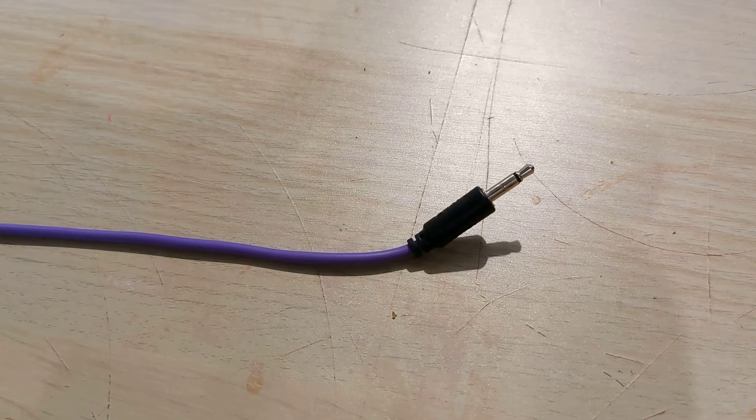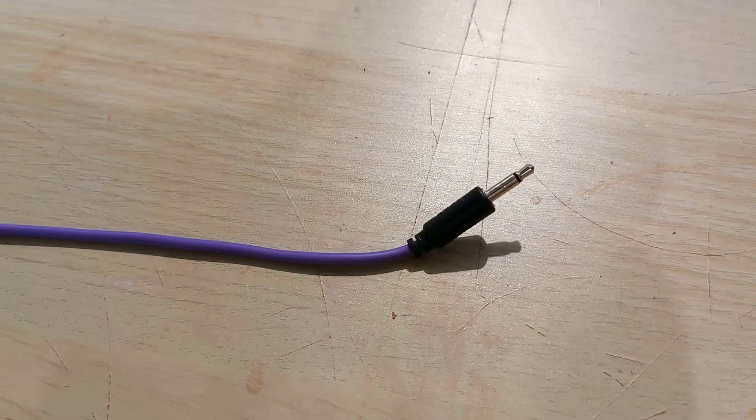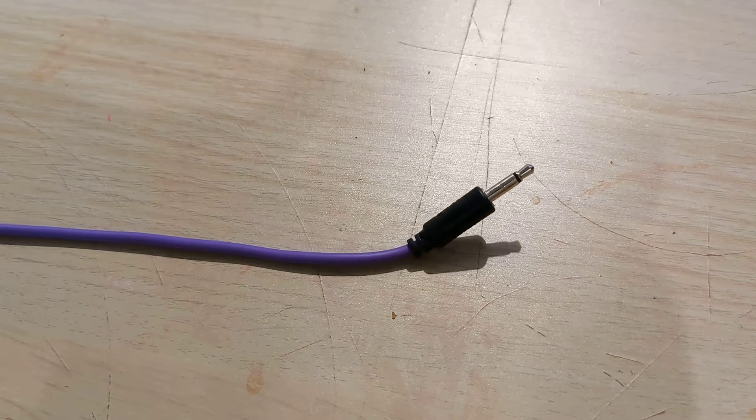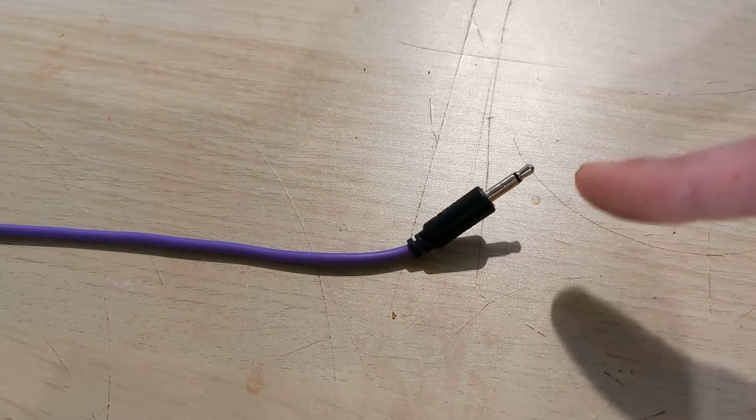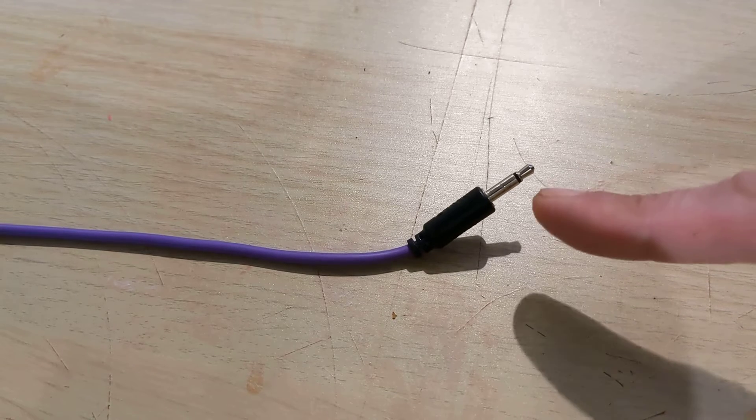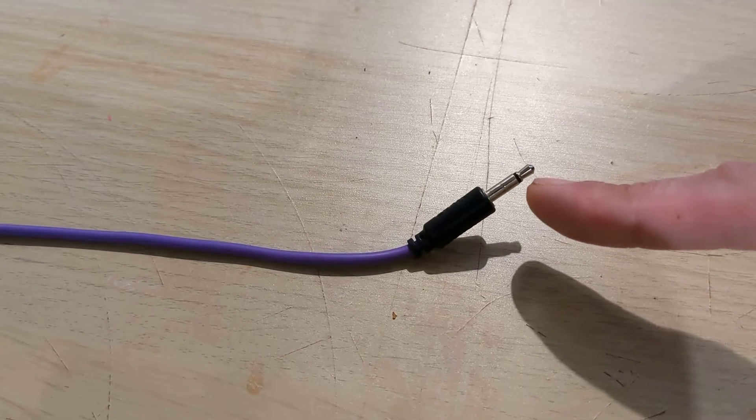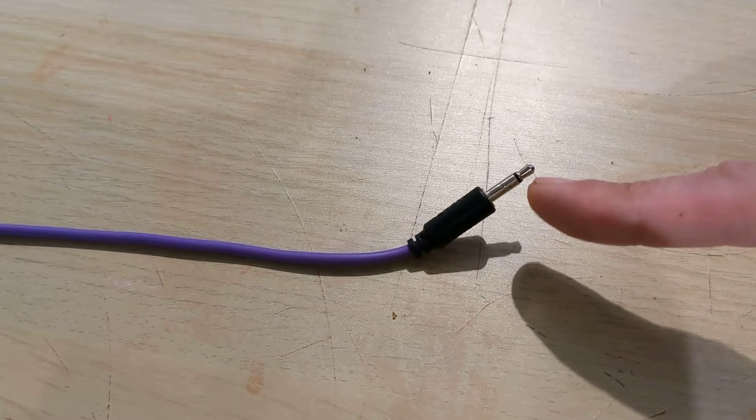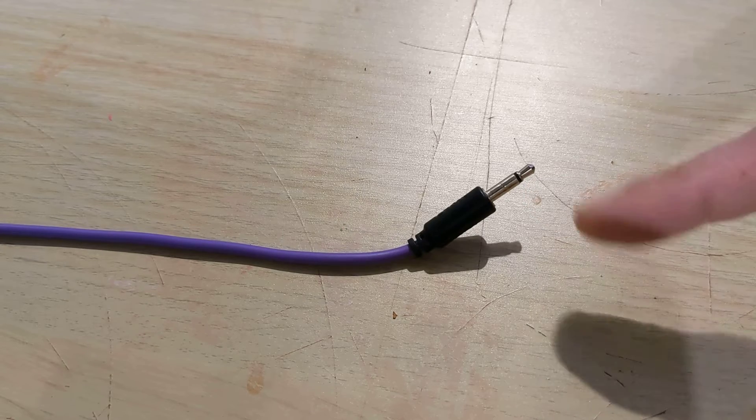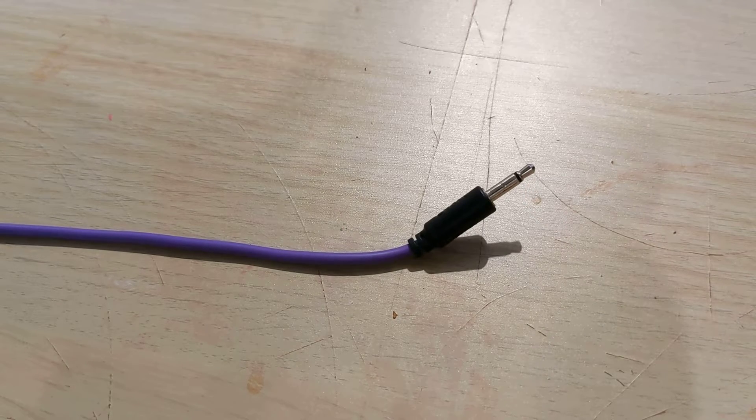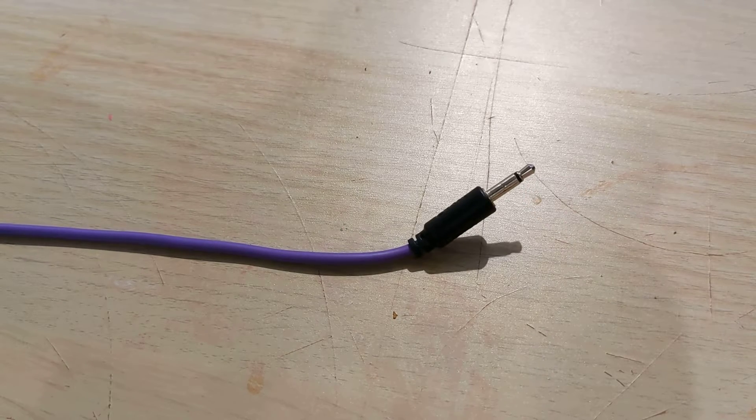This is a quick video on how to make a replacement MIDI out for the Arturia Beatstep. You will need a TS cable—note the one black ring, it's a mono cable. When you cut it in half and strip it, you will see it has a black and a red core with no screen.